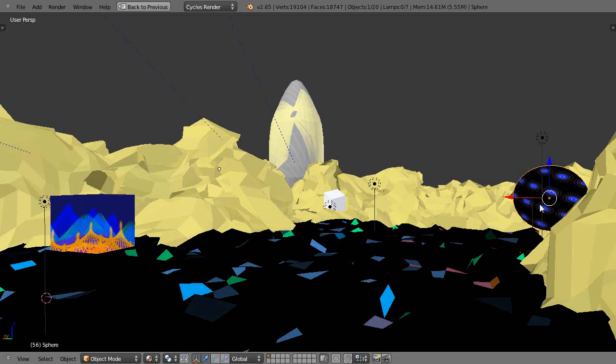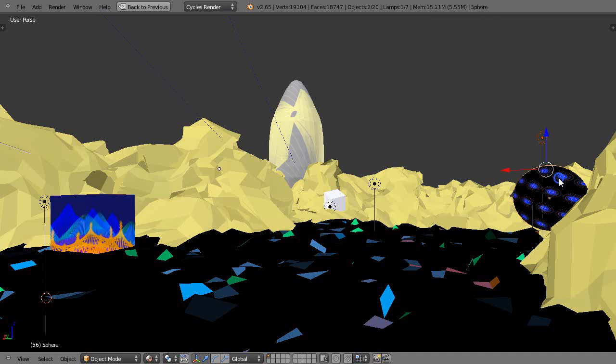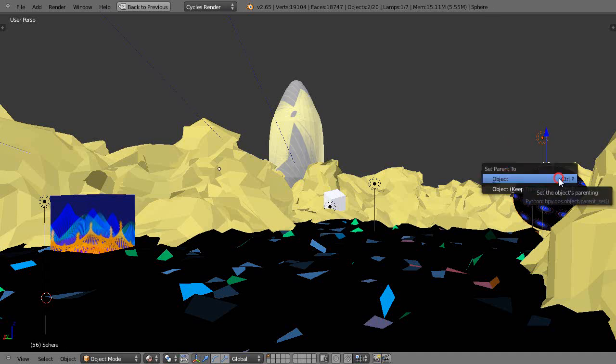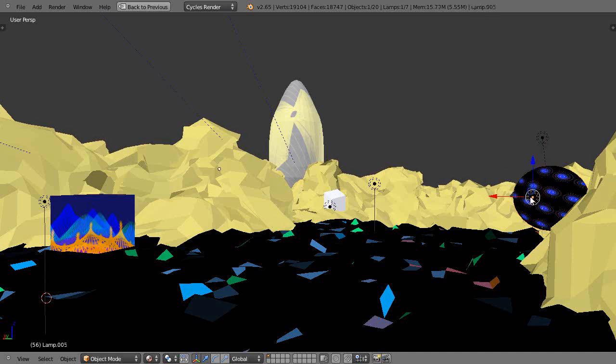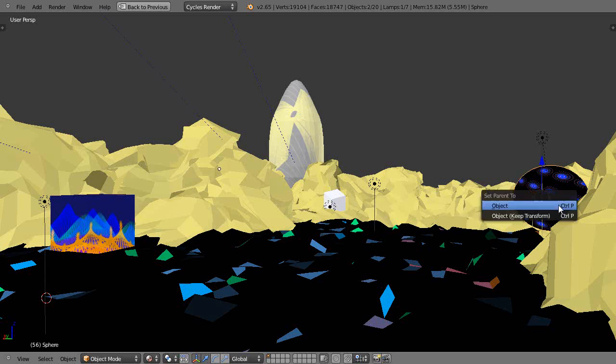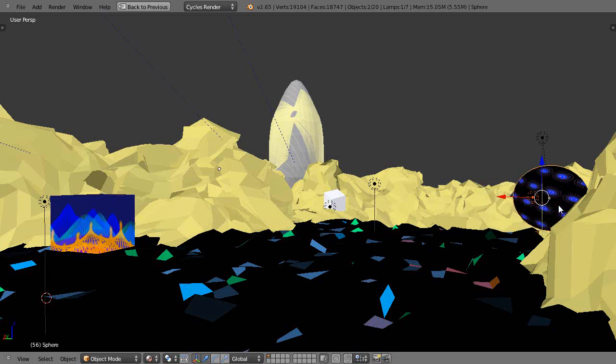First thing I'll do is I'll take that light and I'll parent it to this object. And then there's another light in the scene - there it is - and then I'll also grab that and I'll parent it to the object. Now let's move it in the scene like this.